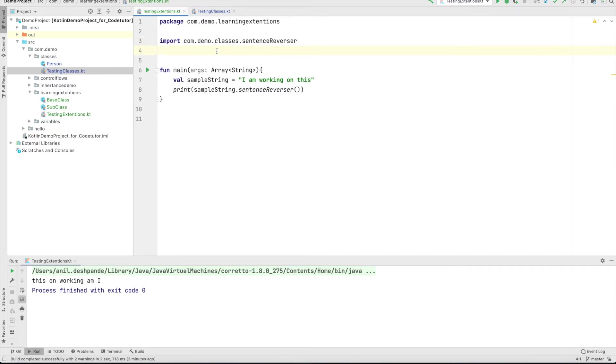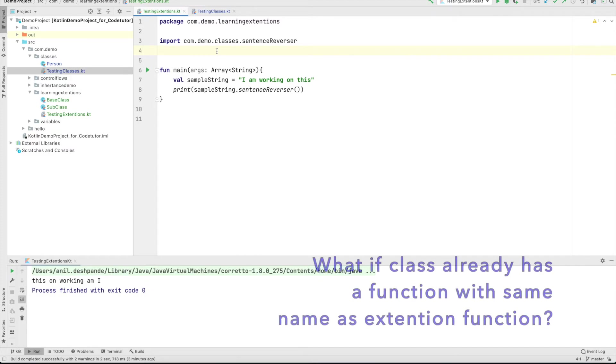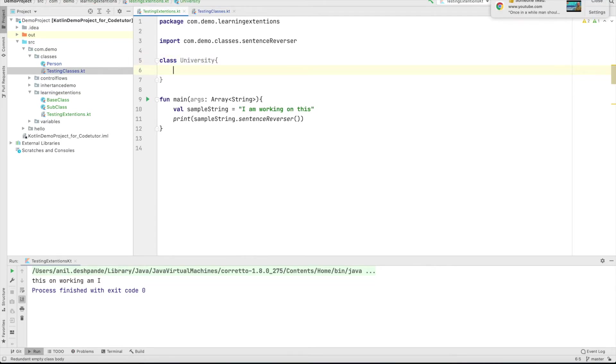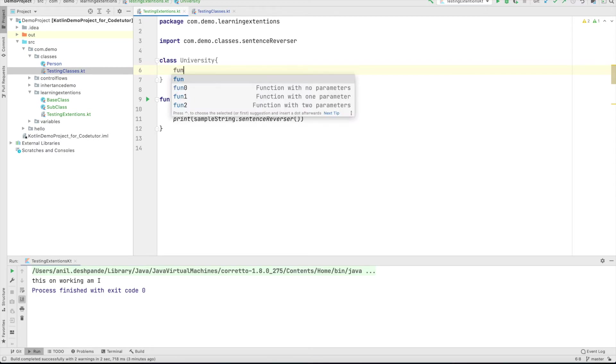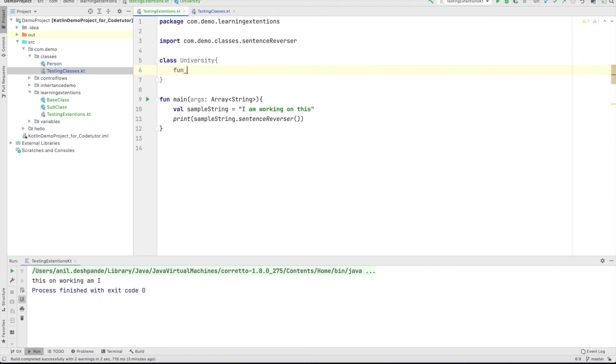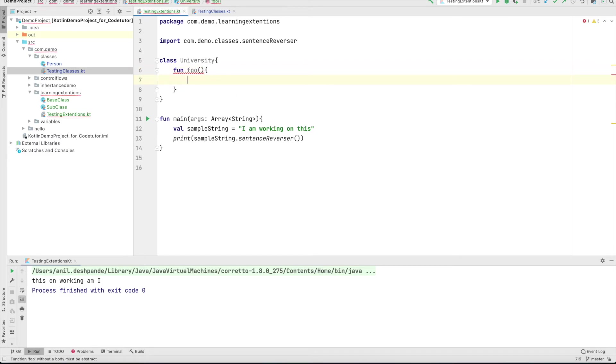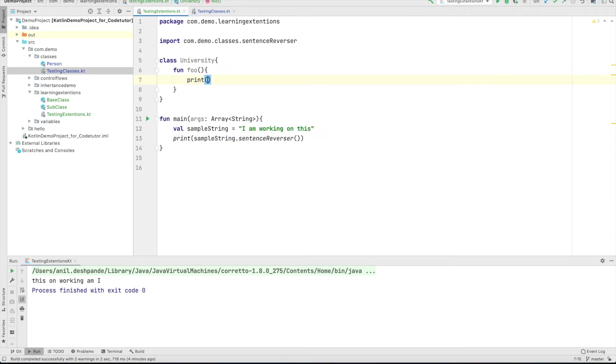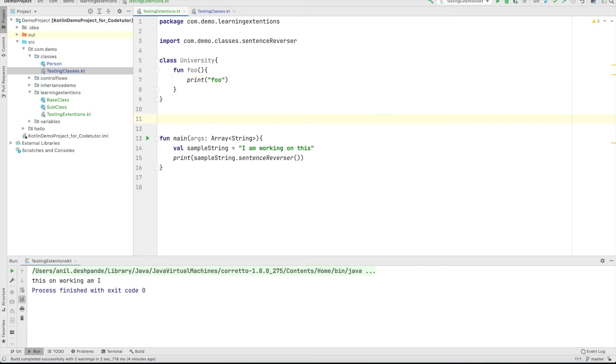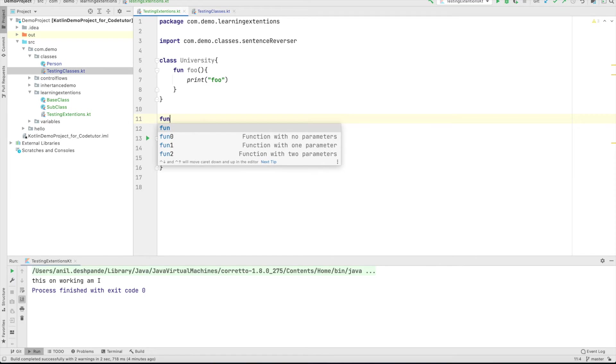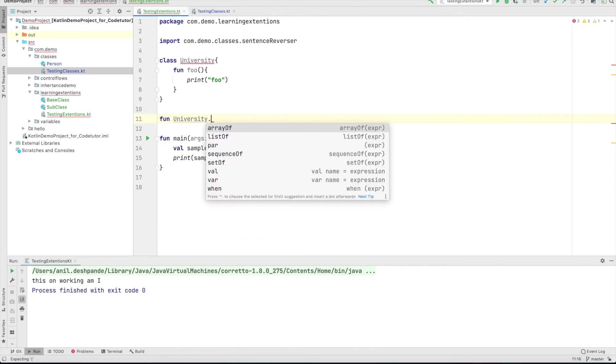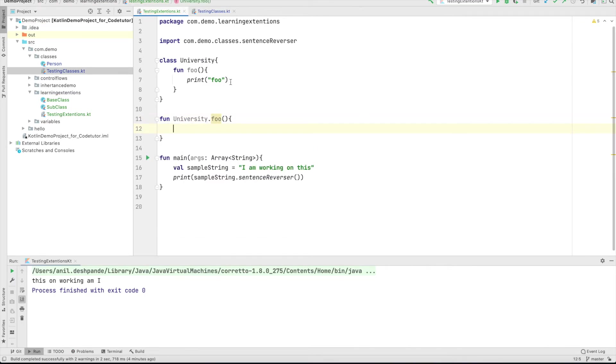And just to discuss it further, what if the extension function that you are providing is already defined in a particular class? So what do I mean by that? So let me create a class called as university. And this university class has got a functionality called as foo. And what this does is it prints foo. And then what I will do is I will provide an extension that is fun university dot foo. And here I will print foo extension.